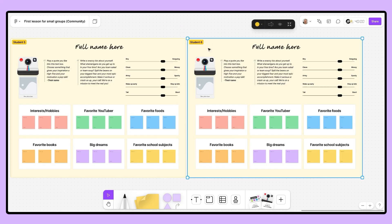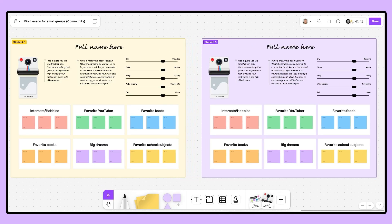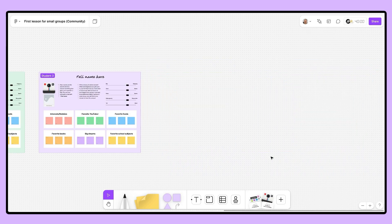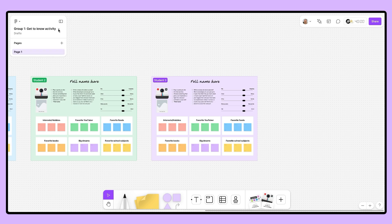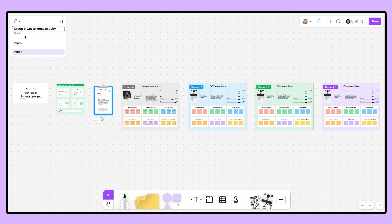If you have more than five students per group, you can select the far right section, make a copy by hitting Control C, Control V, or Control D. If you have less than five students per group, you can simply select the sections that are not needed and hit the delete button on your keyboard. Once you've made the file for all groups, you're going to name the first file according to your preferred naming conventions, and then duplicate each group and change the name to differentiate the files from one another.